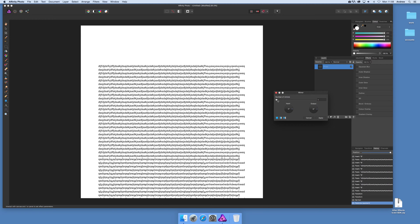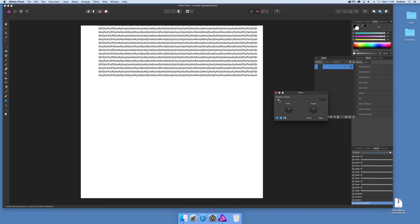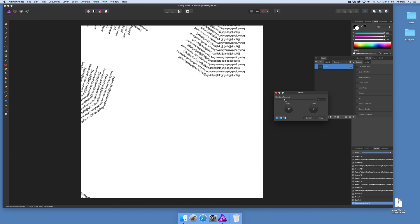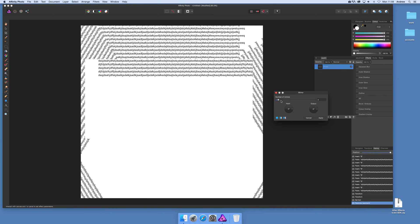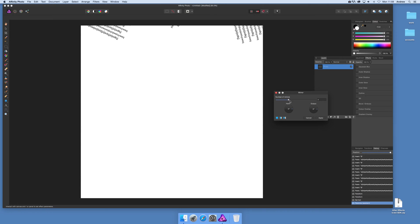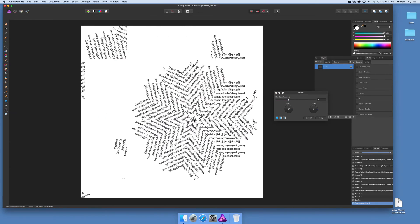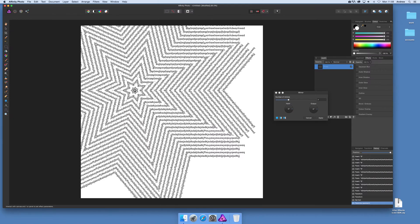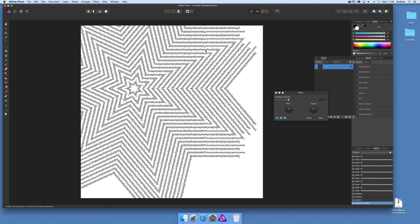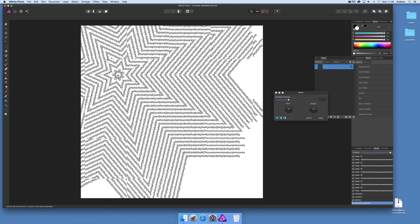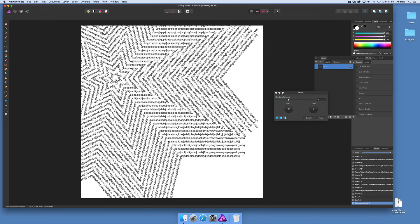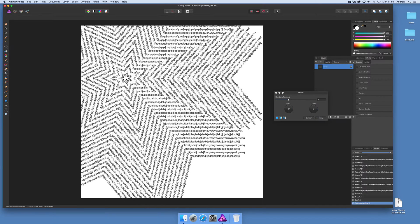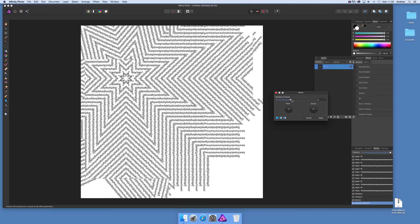I'm going to multiply the number of mirrors — you can go to say seven. You can move the center point as well, and you can see the text is still really, really sharp. It's creating real-time super sharp text as you move it around, and you can modify the number of mirrors again.